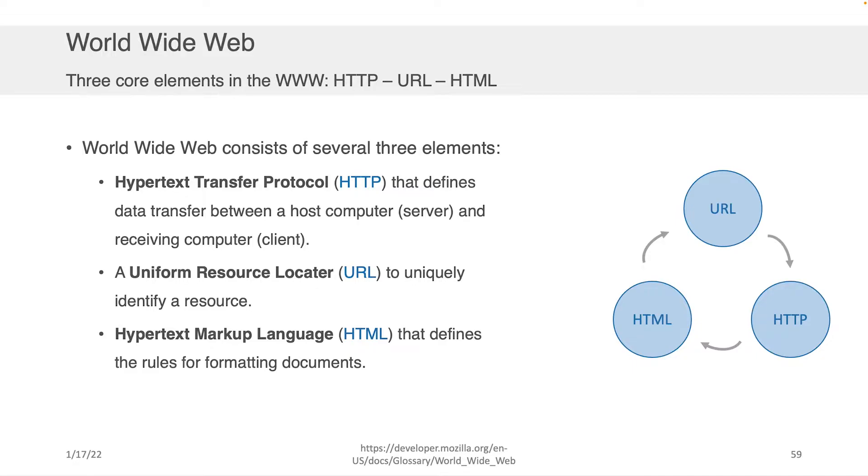HTTP is Hypertext Transfer Protocol, and that defines how data moves between a host computer and a receiving computer. It's the formalities, not the infrastructure, but the formalities of how the data is exchanged.